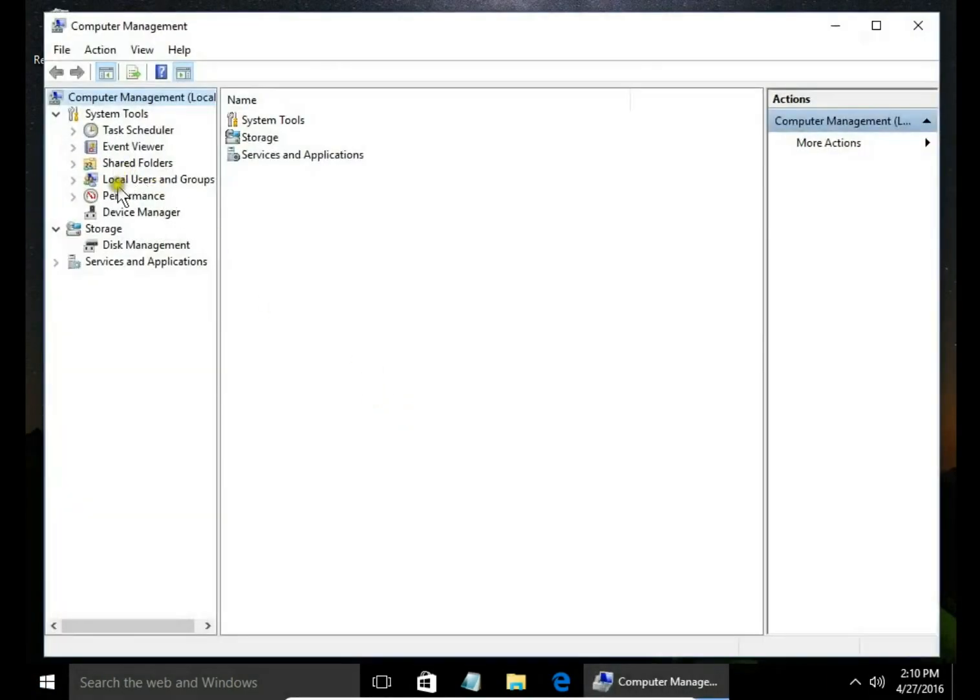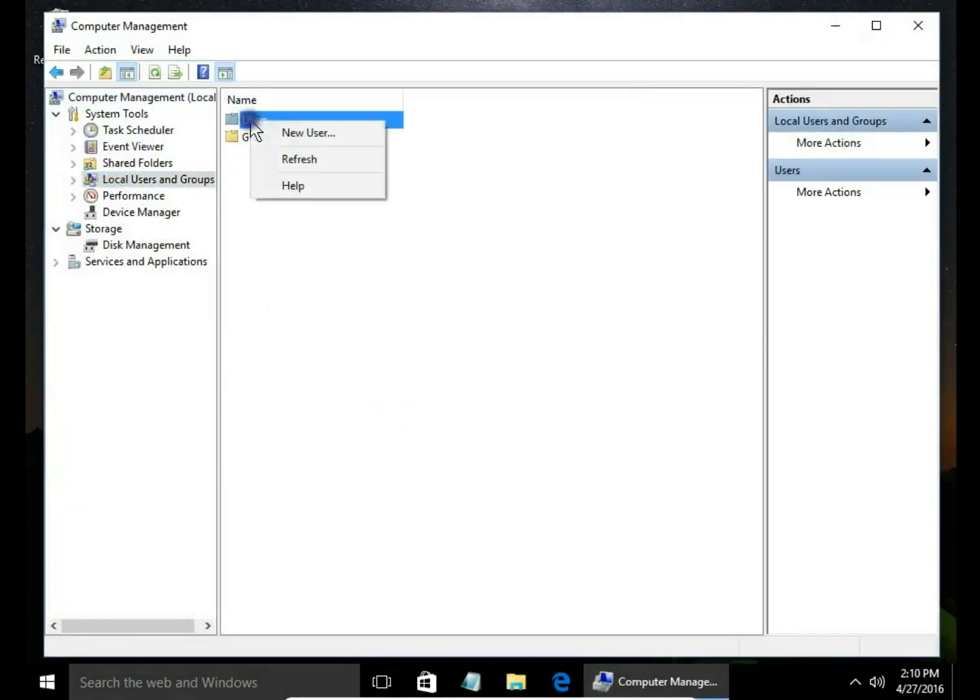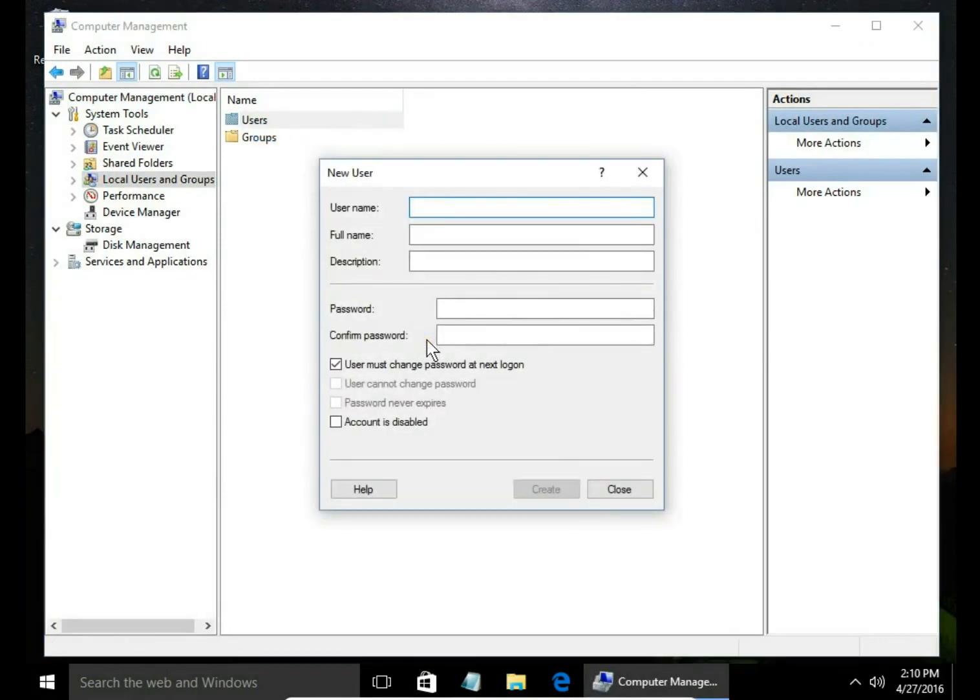Here local users and group. Right click on users, new user.